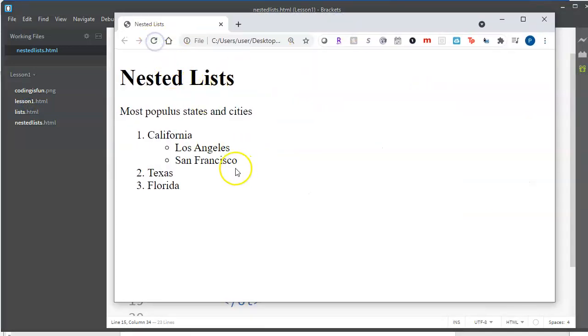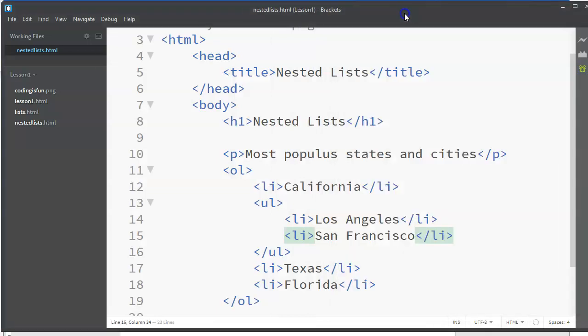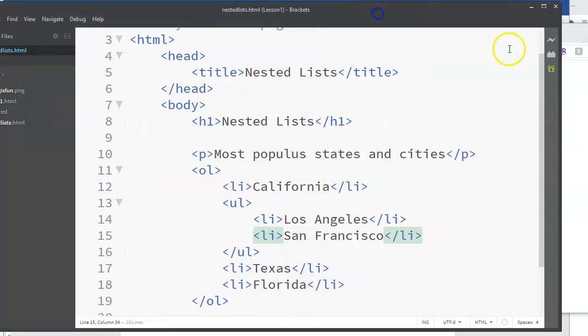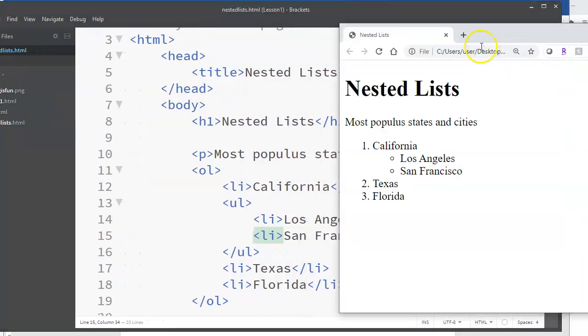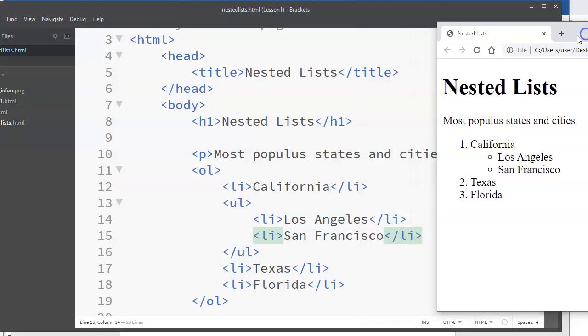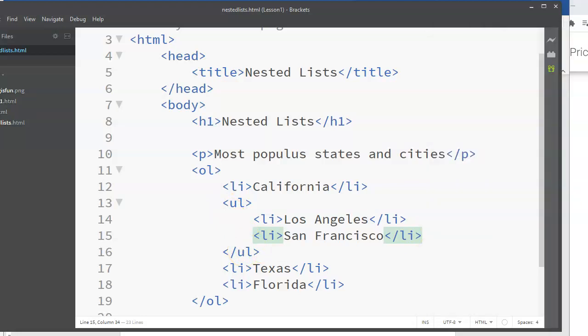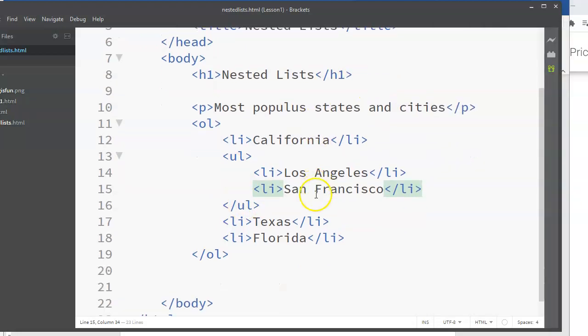And we see that we have a list inside of a list, right? And we can sort of see from the indenting here - this is California, underneath it is an unordered list.